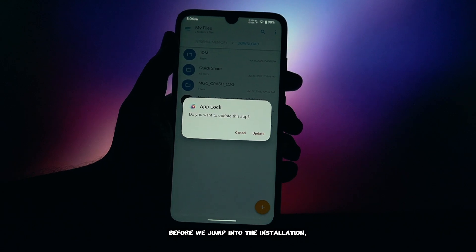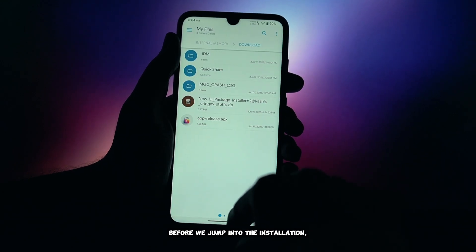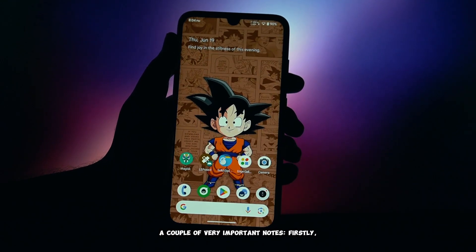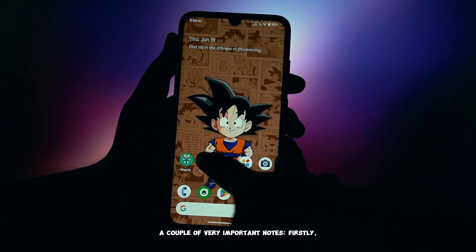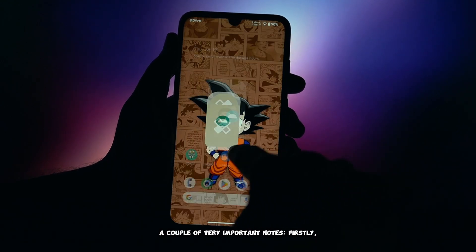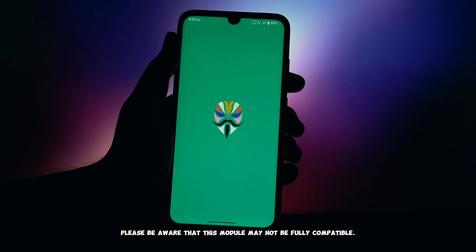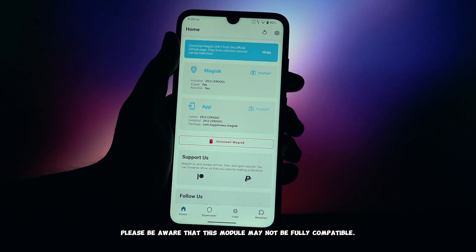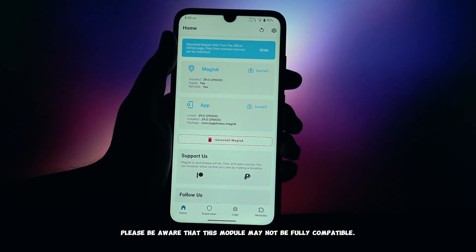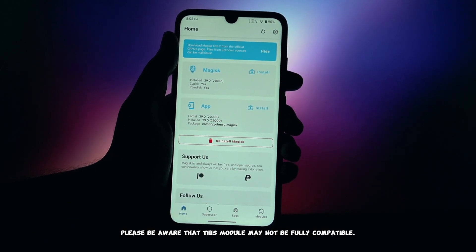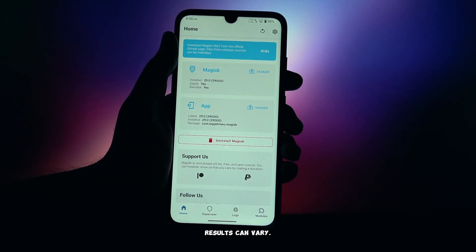Before we jump into the installation, a couple of very important notes. Firstly, if you're using Magisk Delta, please be aware that this module may not be fully compatible. Results can vary.